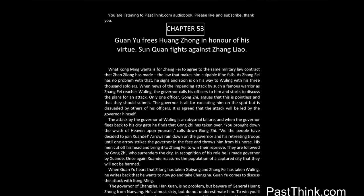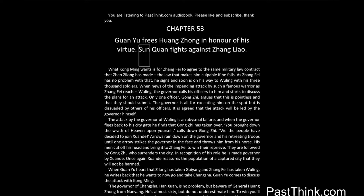Chapter 53. Guan Yu frees Huang Zhong in honor of his virtue. Sun Quan fights against Zhang Liao.